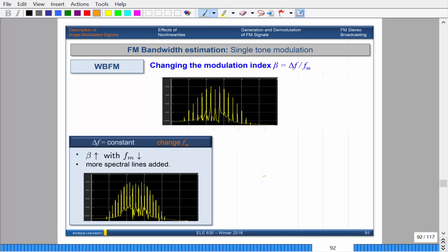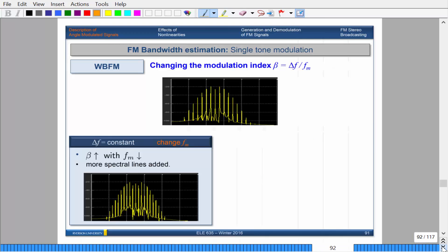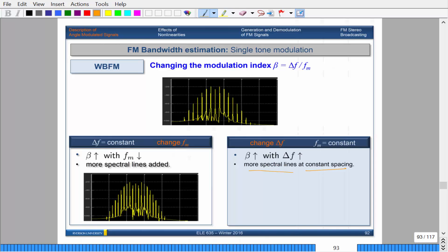Similarly, if the frequency deviation increases, you'll get more spectral lines but at constant spacing — it'll spread wider. If you make your fundamental frequency smaller, the spacing between impulses gets smaller. If you make the fundamental frequency larger, the spacing increases. So changing the message frequency affects the spacing between impulses, while changing the modulation index affects how many sidebands appear.